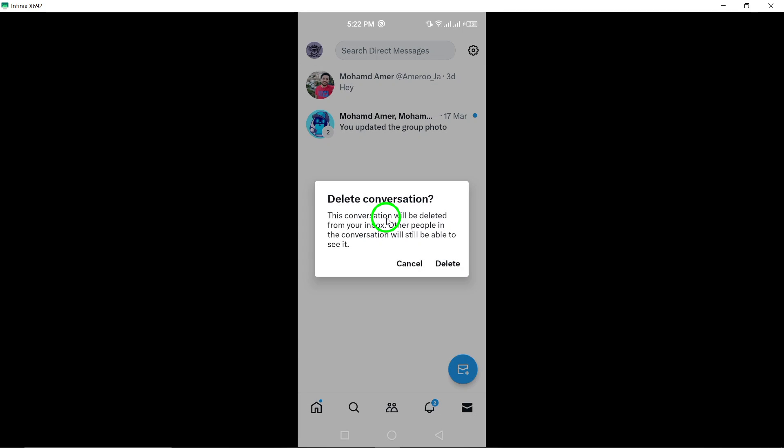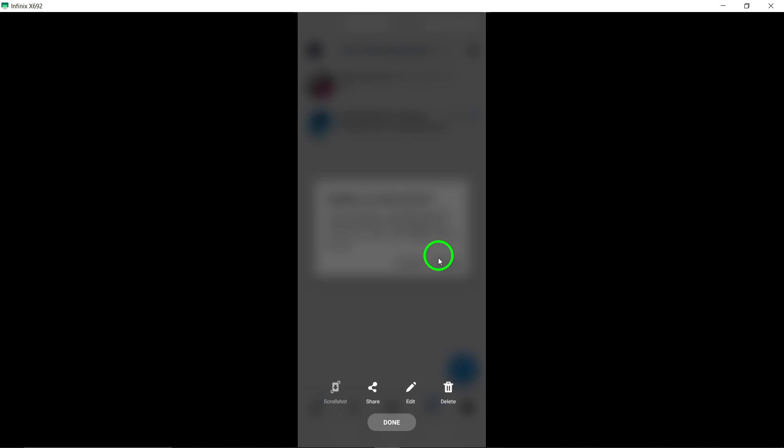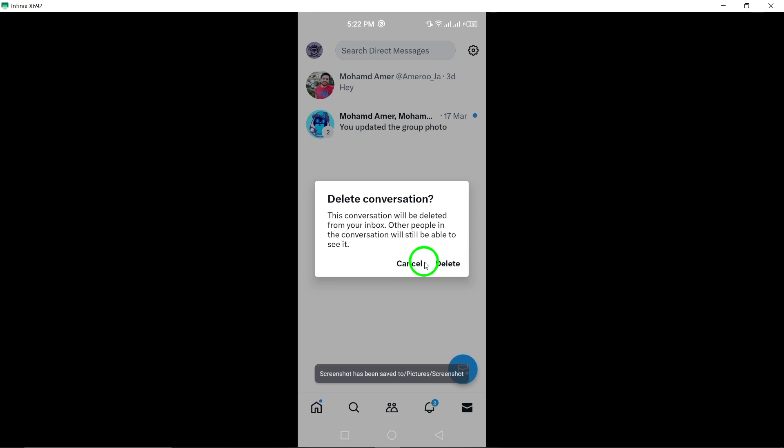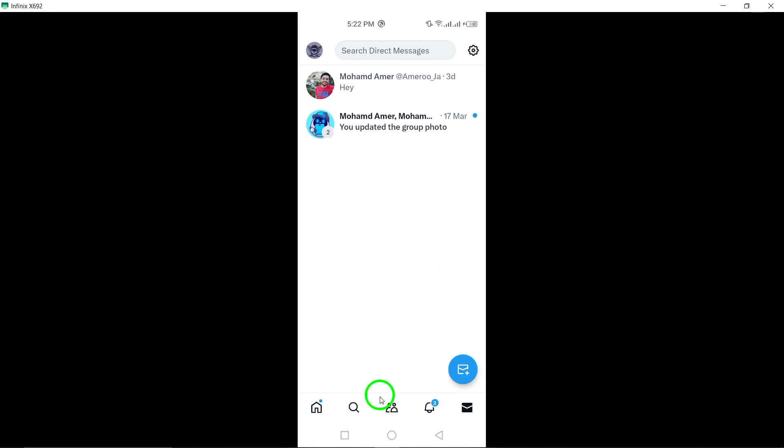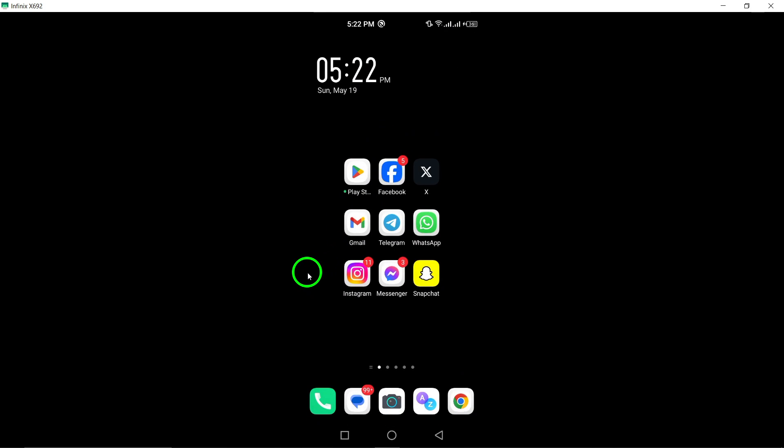To confirm your decision, tap delete again. This final step ensures that the conversation is permanently removed from your chat list.